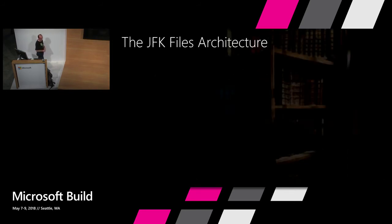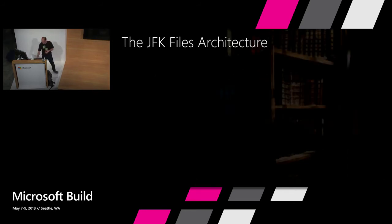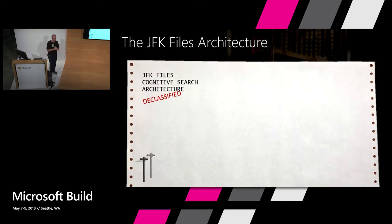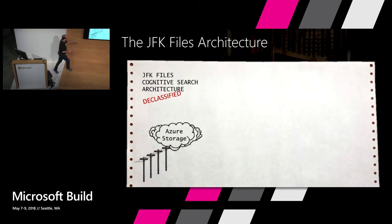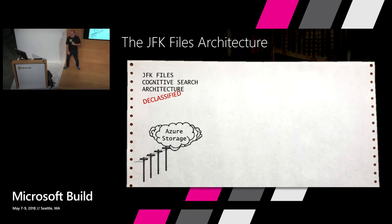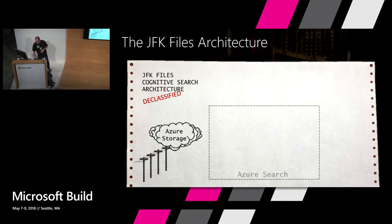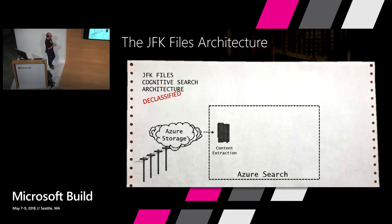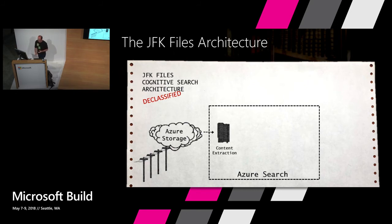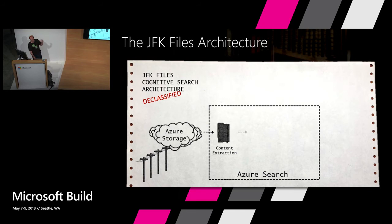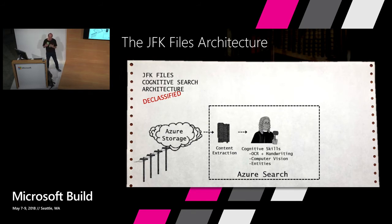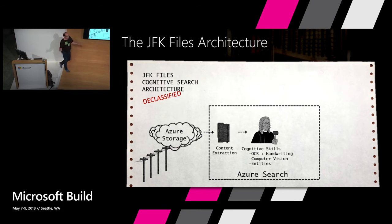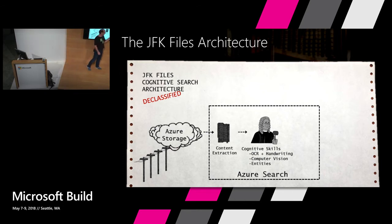Okay. And here is how we built it. So I have to say I'm keeping the top secret clip art from the CIA. So we've put all of our documents inside Azure Storage, inside a blob storage in this case. And then we ran extraction of the content from all these PDFs and PowerPoints and Word documents and whatnot.